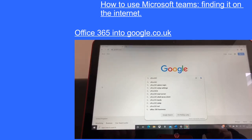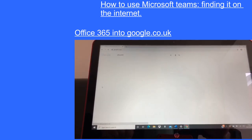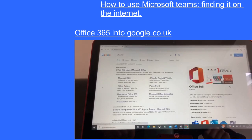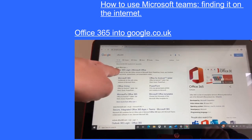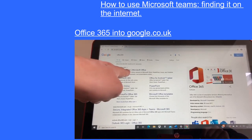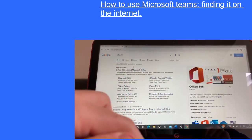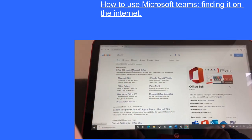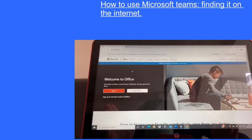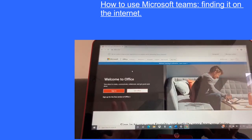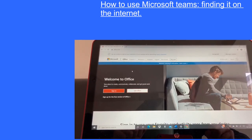I've typed in Office 365 and I'm going to press enter. After pressing enter it's going to bring me up to this page where I can see it says Office 365 login — Microsoft Office. Once I click on that and hover over it and double click, it will then bring me up to the Office 365 page. Then the next part will be to log in to your child's 365 account.